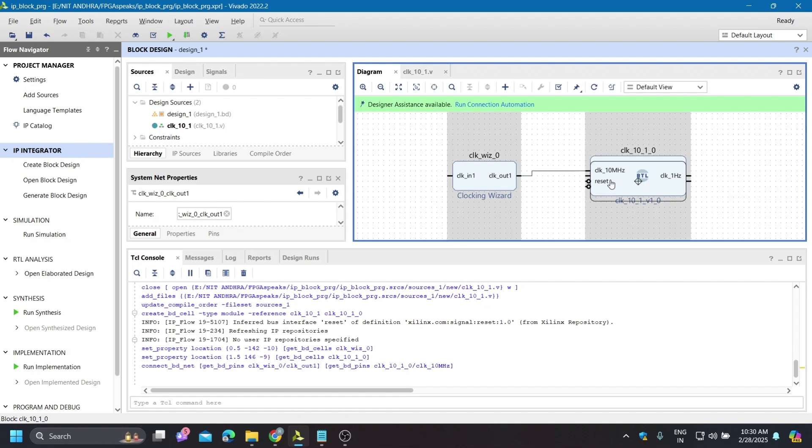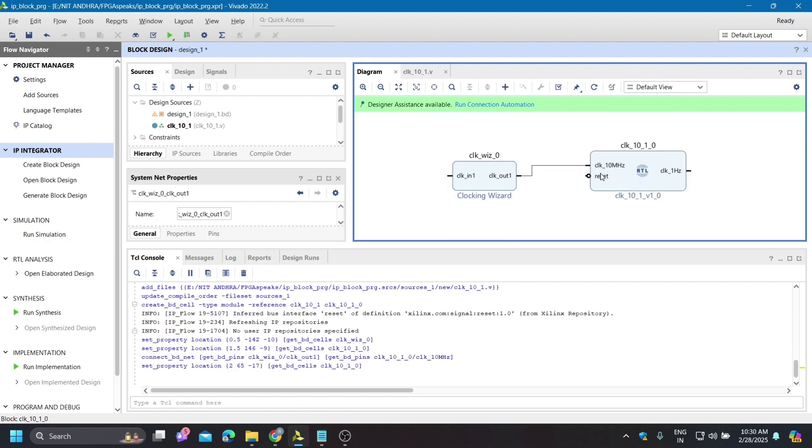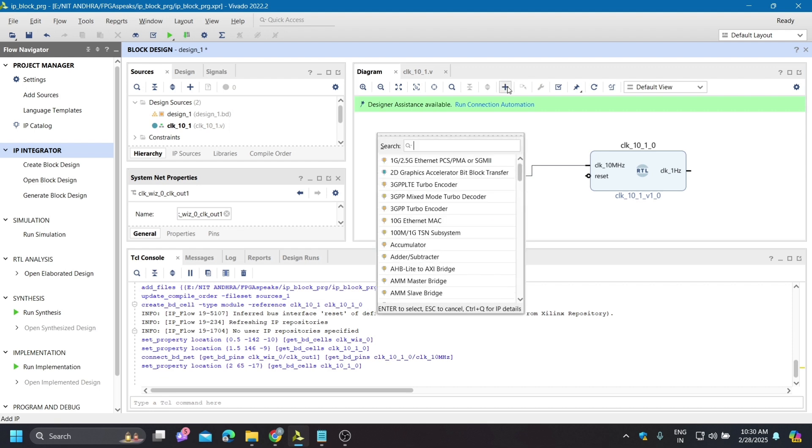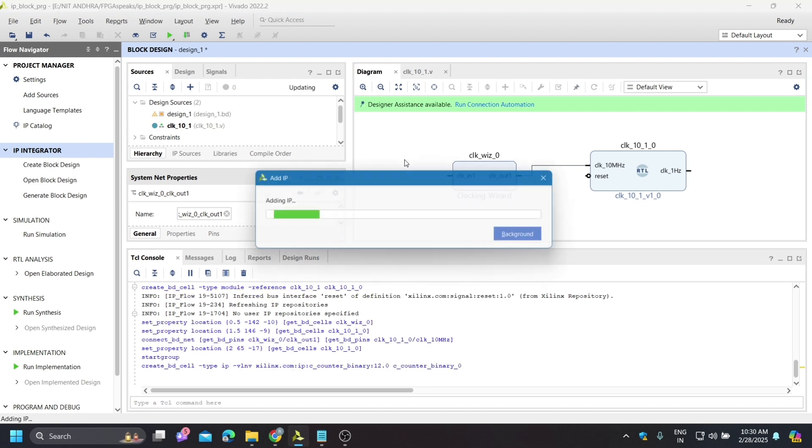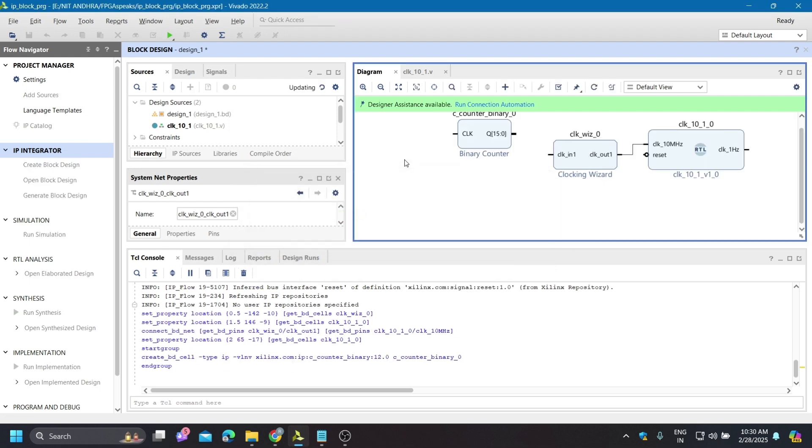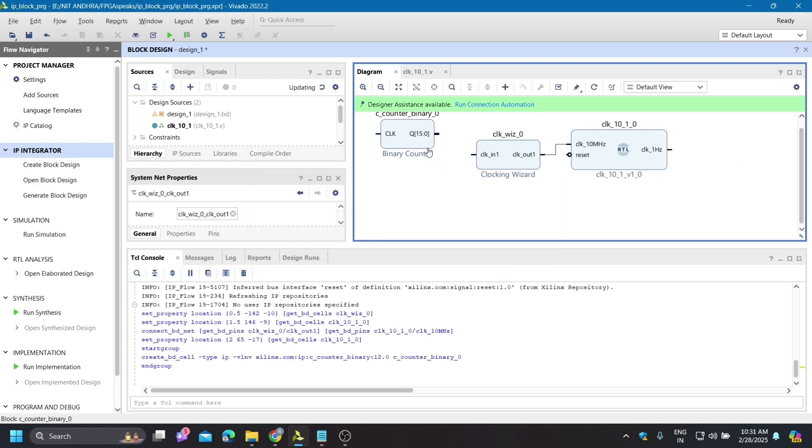We need a counter to check this delay or frequency conversion. For that we will add IP - there is the binary counter IP.